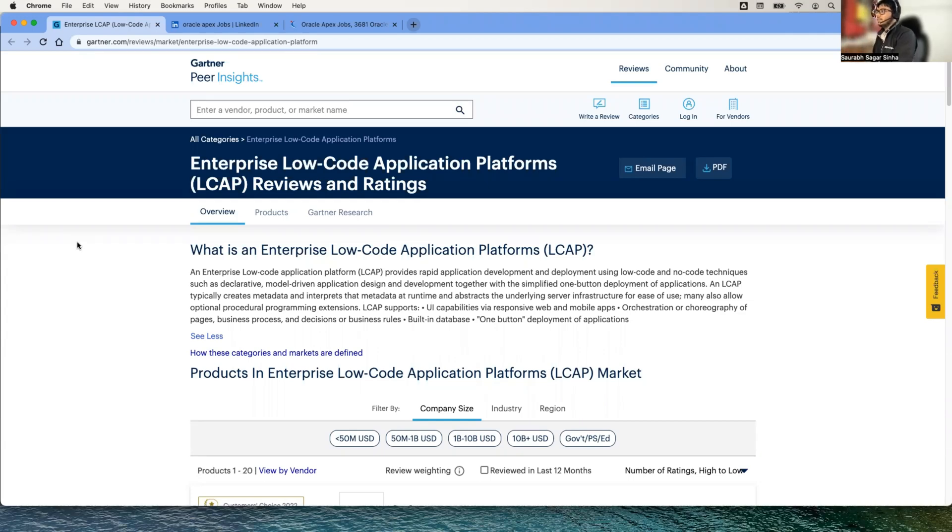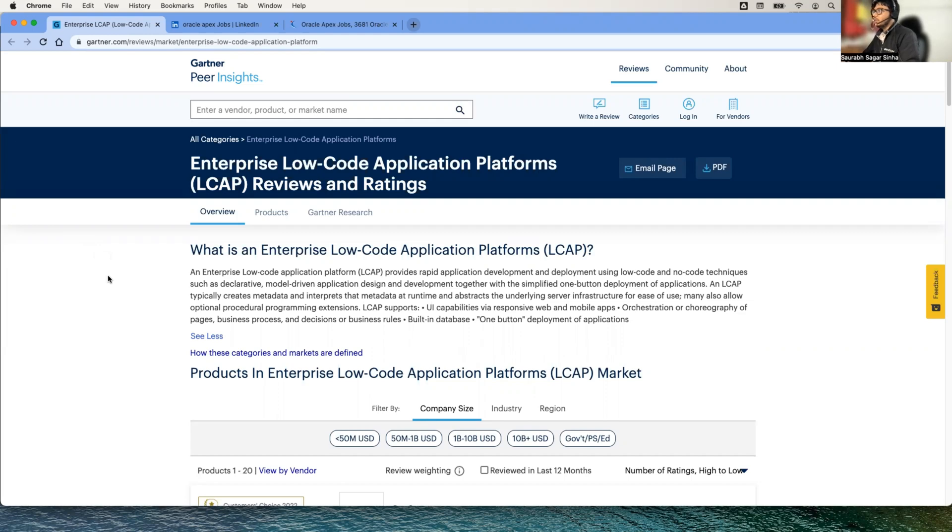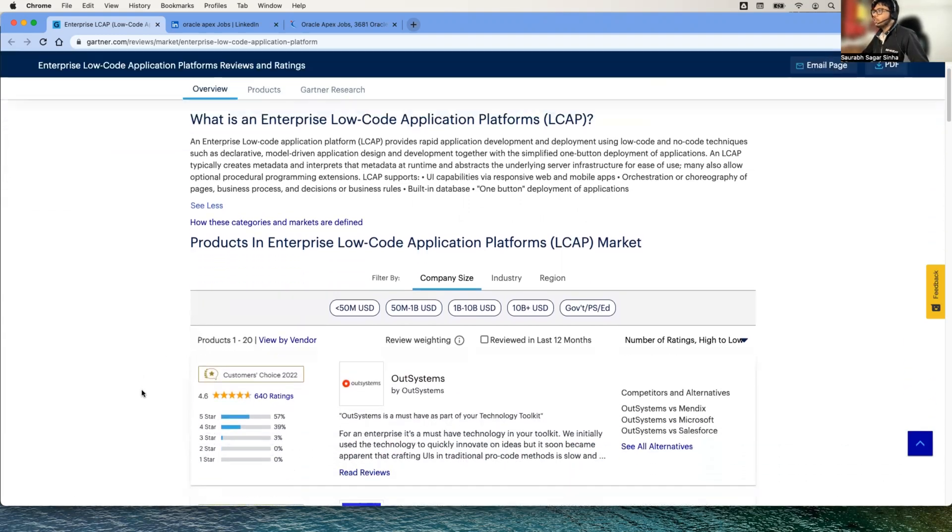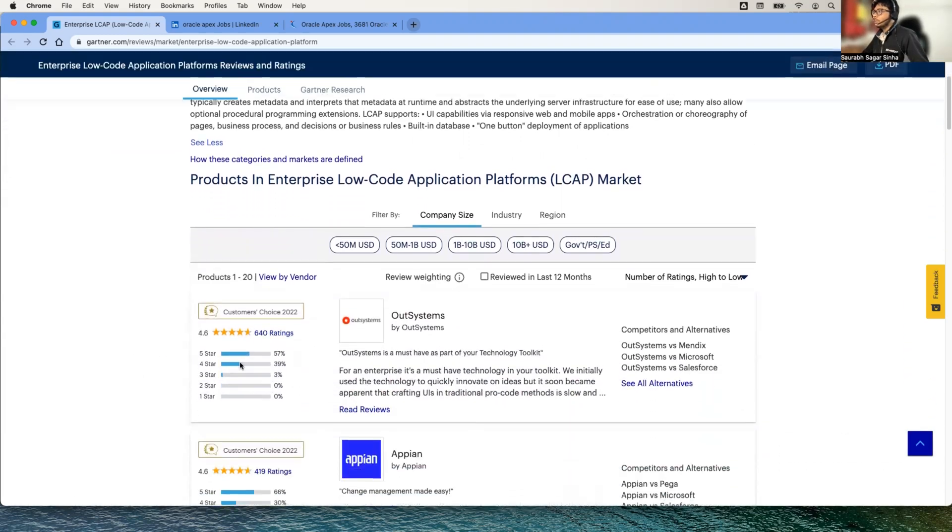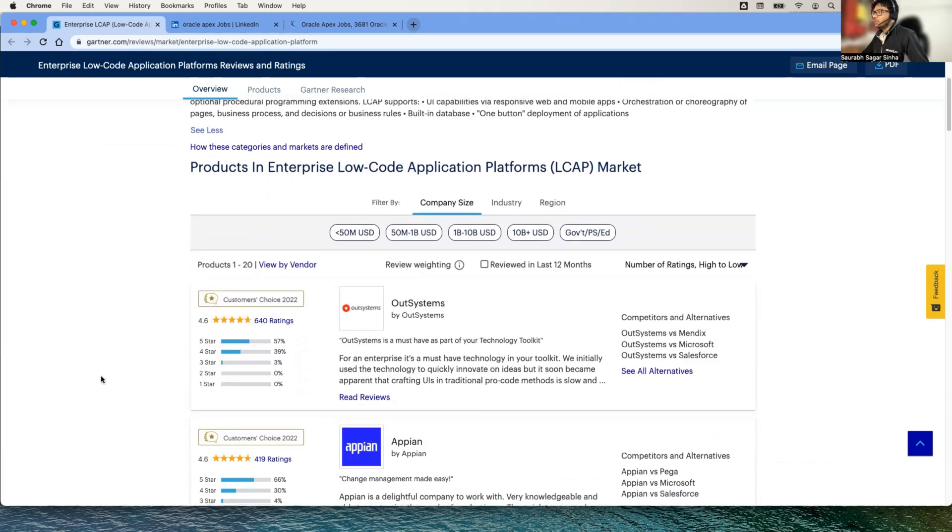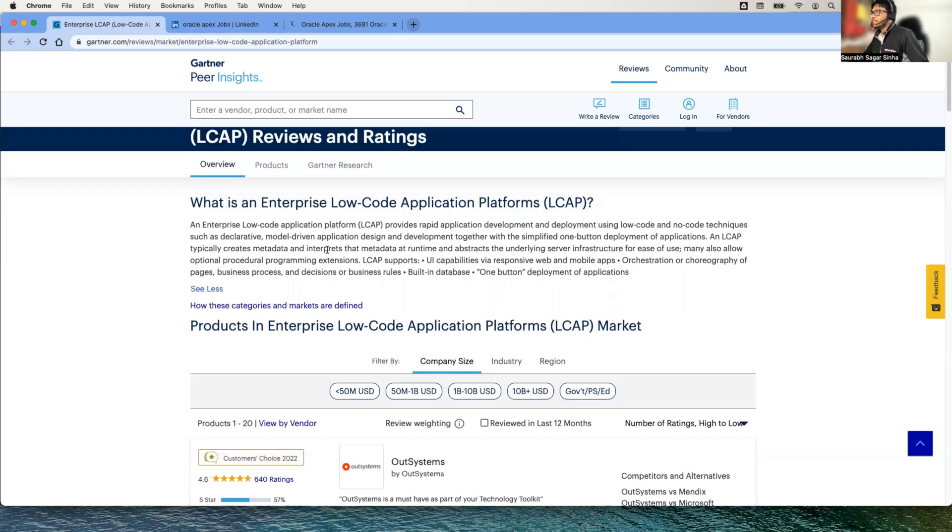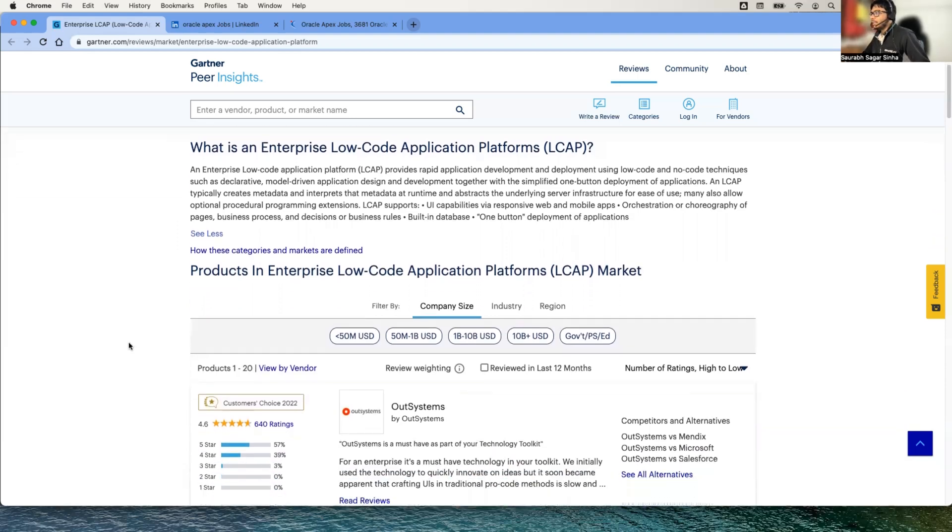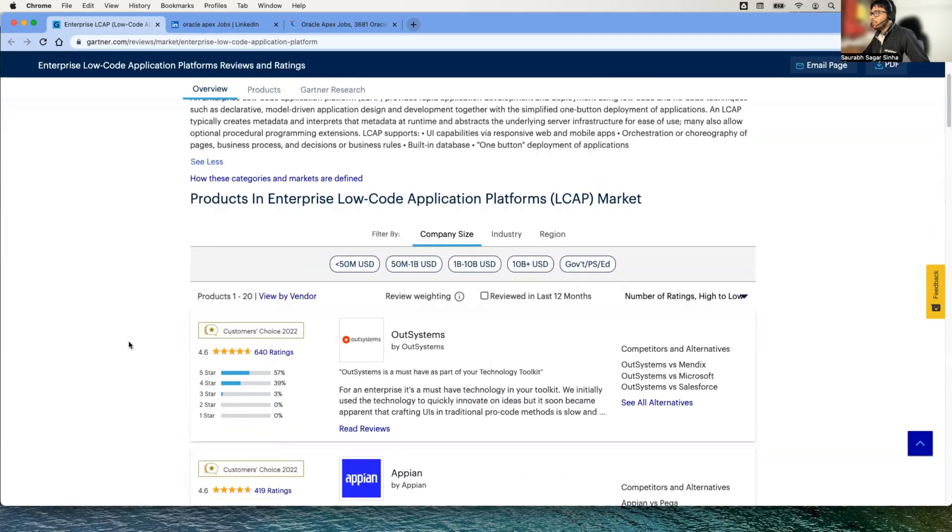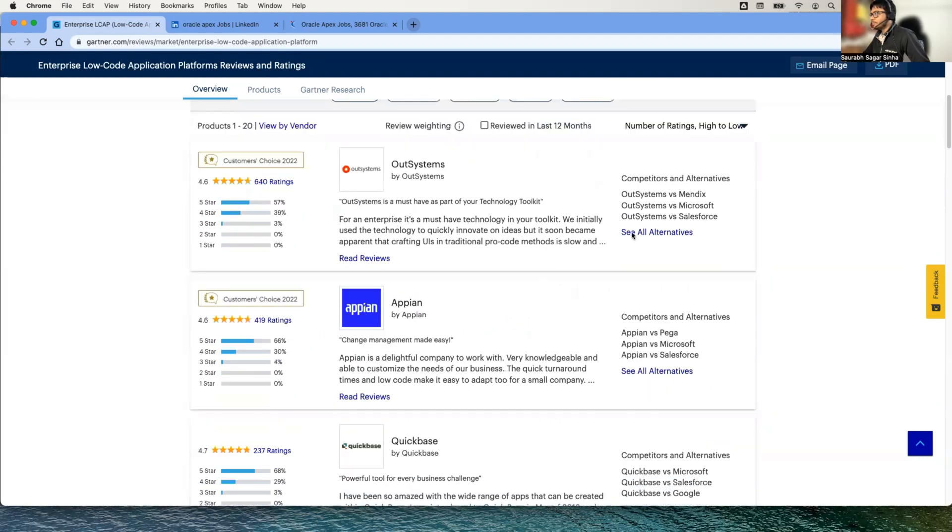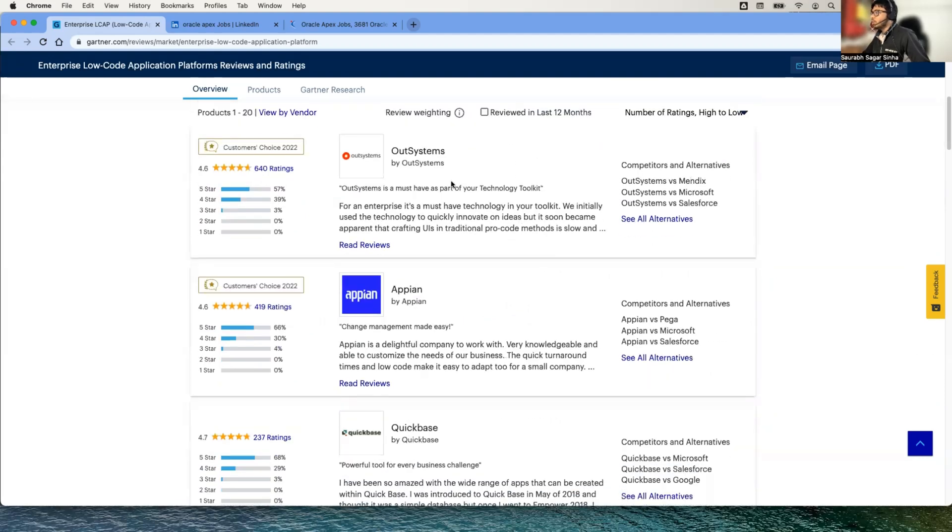There is a company called Gartner, they used to judge or rate all the platform application development platforms or languages. So here I got a list of all the low-code application development tools. Here you can see what is enterprise low-code application platform—they've given a brief information about it and then they have a list of all these low-code application development platforms.